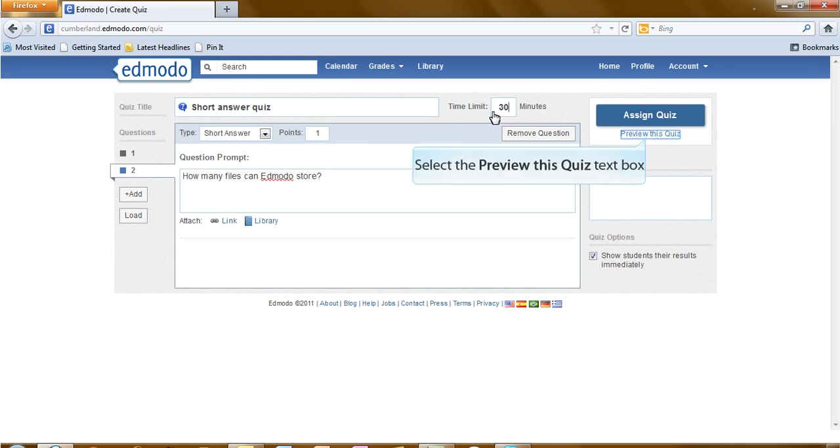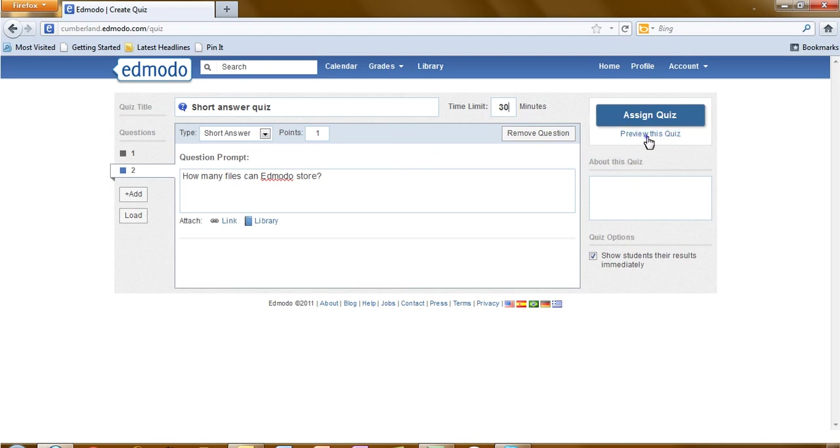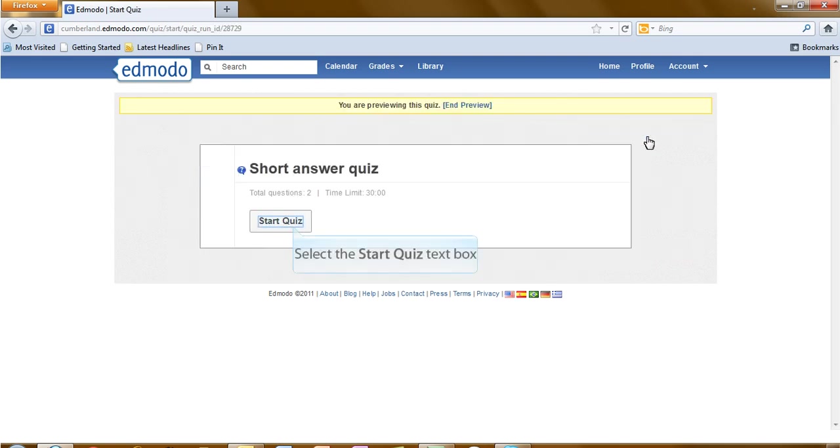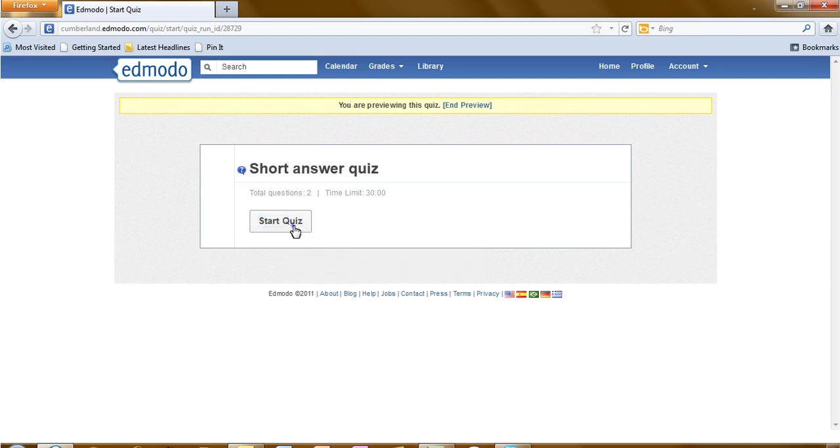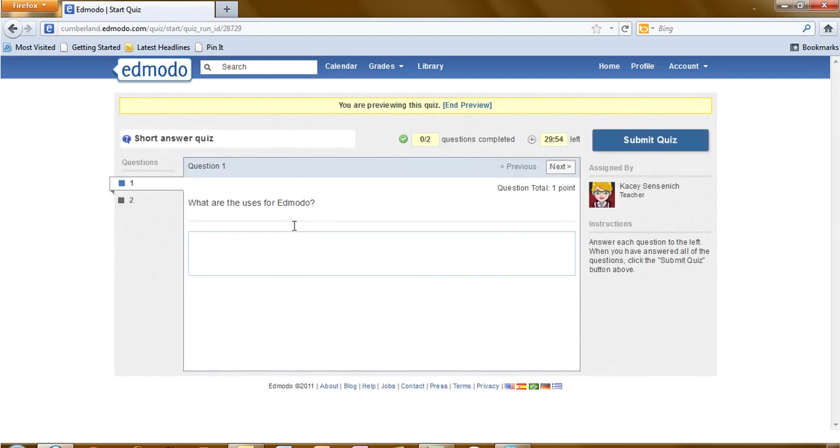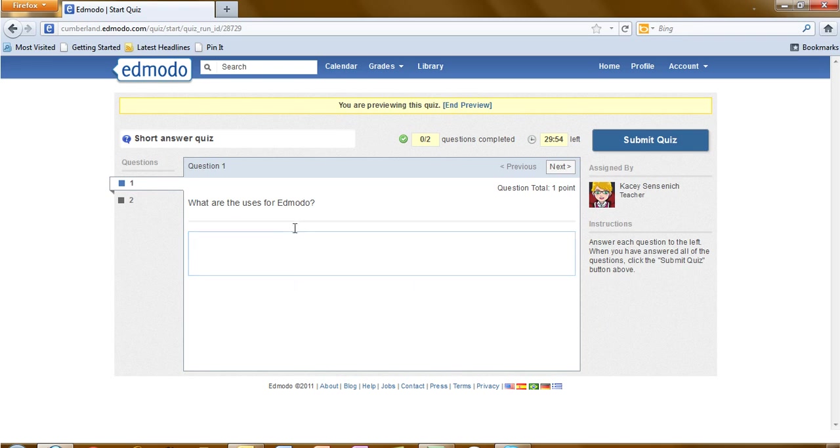To preview, we will click on preview this quiz. Click on start the quiz. This is what the students would see. The students would read the question and type the answer.